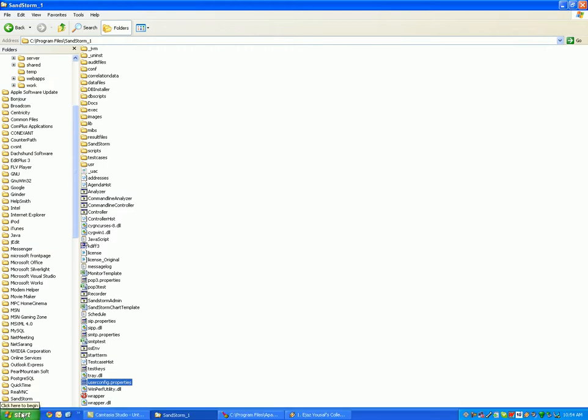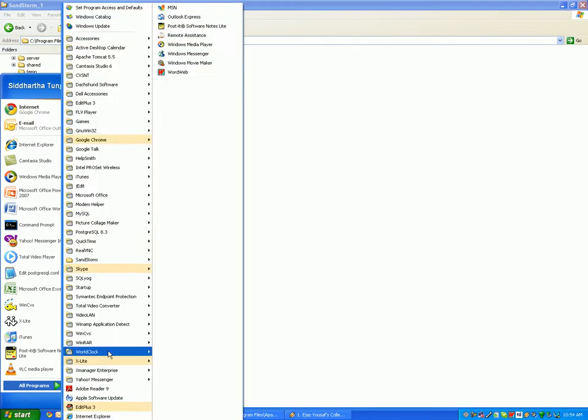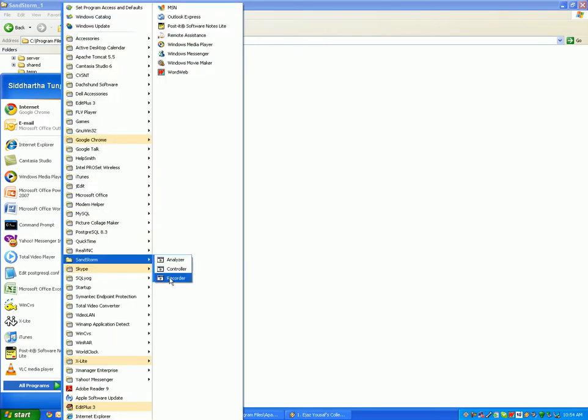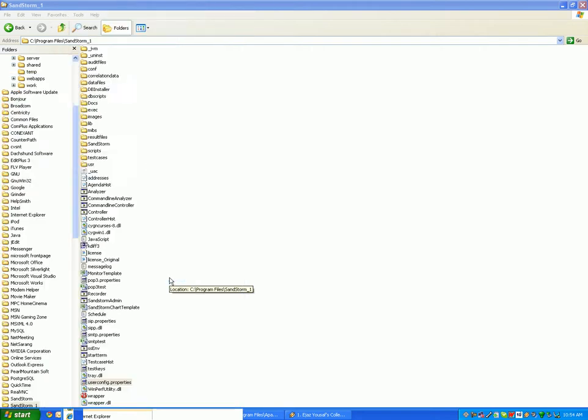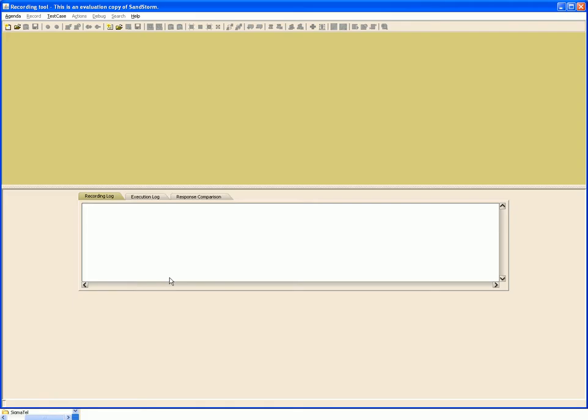We'll do this with the Sandstorm recorder component. To open the recorder, we go to Program Files, Sandstorm, and click the recorder. This is the UI for the recorder. Creation of a test case is a two-step process. First, we create an agenda.